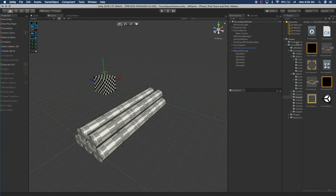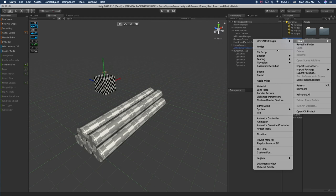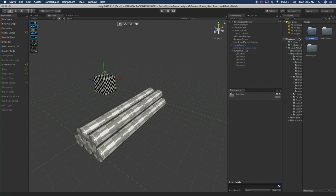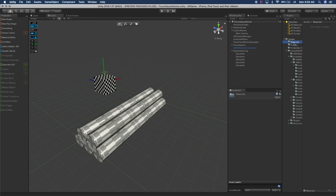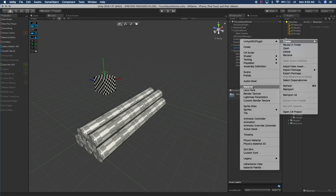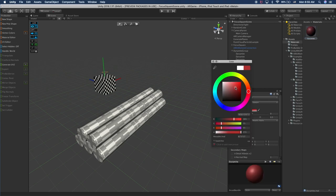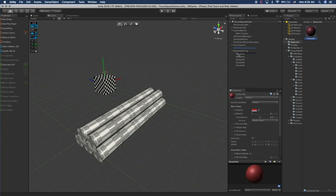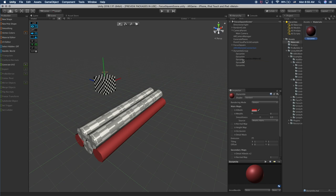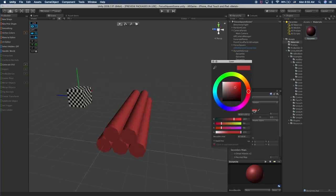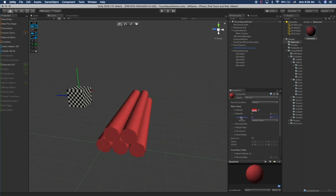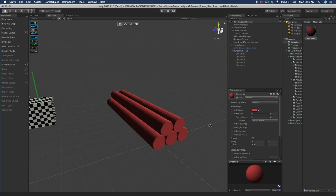The next thing I'm going to do is create our prefab folder — I'll call it 'prefabs' — and also create a materials folder. Since we're at it, I'm going to create the material for the dynamite. It doesn't need to be perfect. I'm going to associate it with each one of the dynamites. Let's change it a little bit more red. We don't need any smoothness.